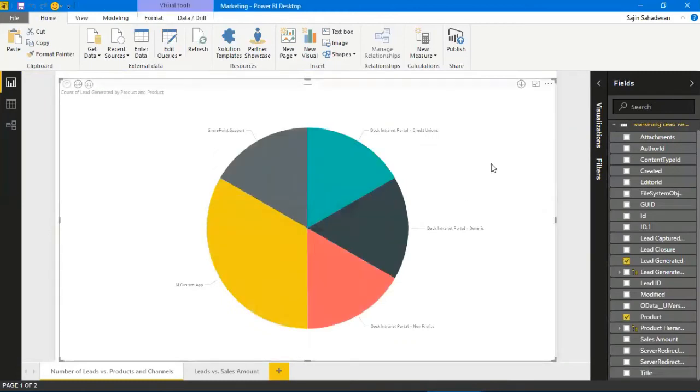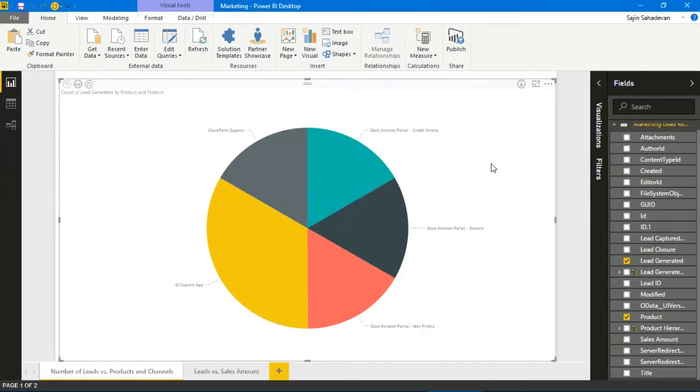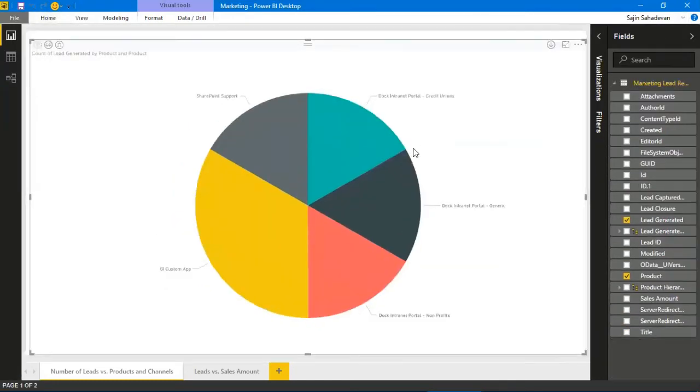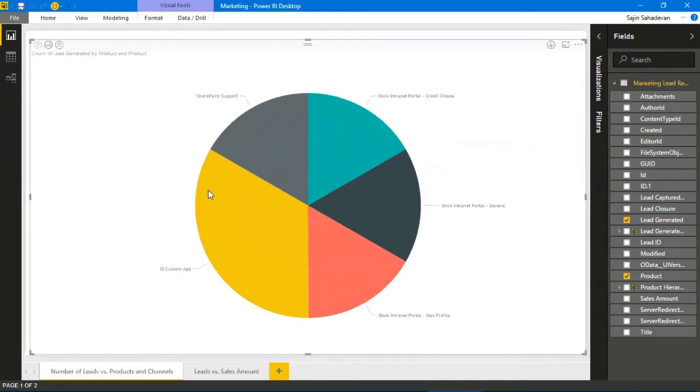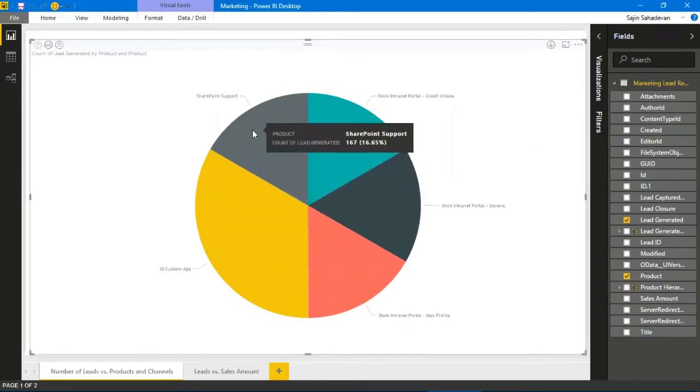It's a very simple report, fairly simple and really powerful. I'm going to make it much bigger. This is the lead number of leads versus the products and the channels.